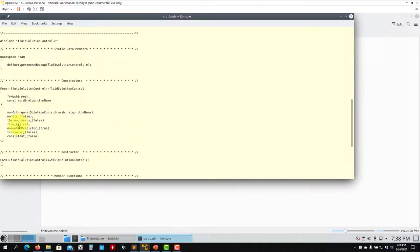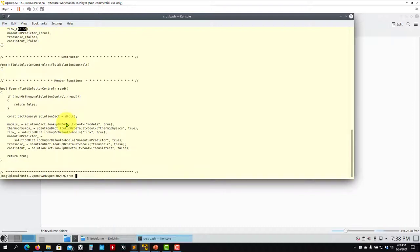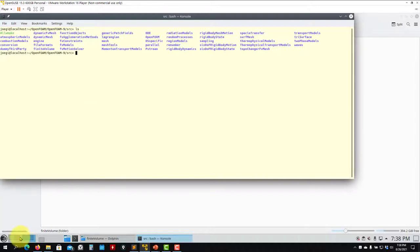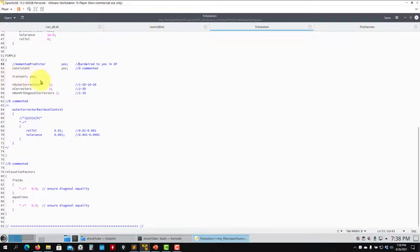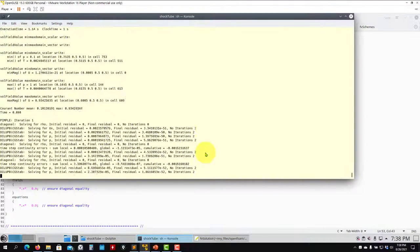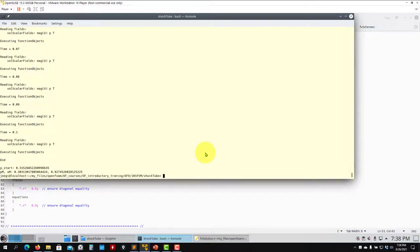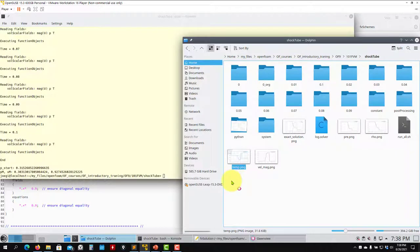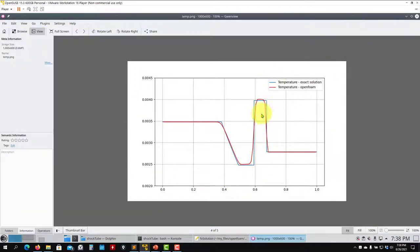In the PIMPLE source code you can see all the available controls: thermophysics, flow, momentum predictor, transonic, consistent, and frozen flow. The default values are listed there. For this case: enable transonic (high-speed flow), enable consistent, and use under-relaxation. Running with these settings gives more accuracy, though it may be slightly closer to becoming unbounded — but these options are always recommended.